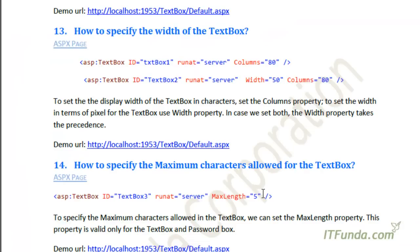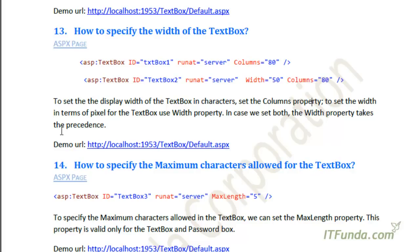In this how-to, we are going to see how to specify the width of the textbox. To set the display width of the textbox, we can set the Columns property, and to set the width in terms of pixels we can set the Width property. If we set both properties — Columns and Width — then the Width property takes precedence. Let us see this with an example.